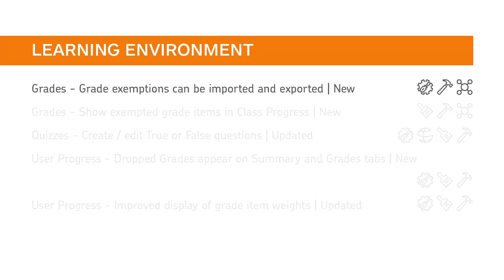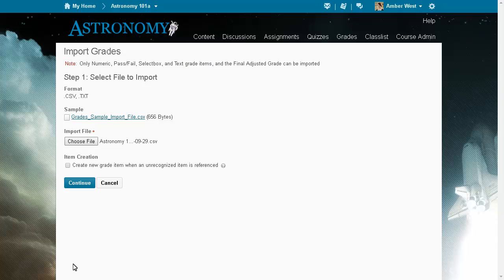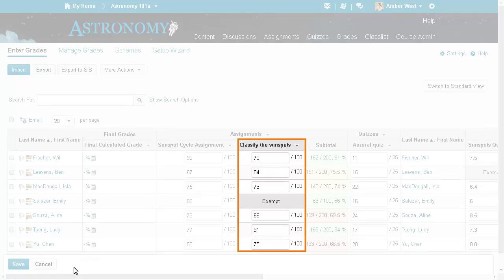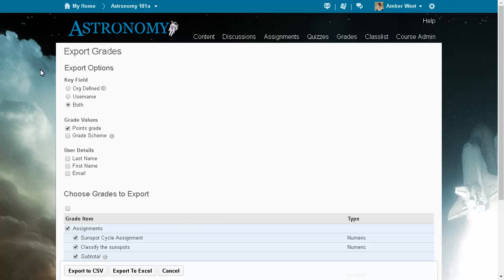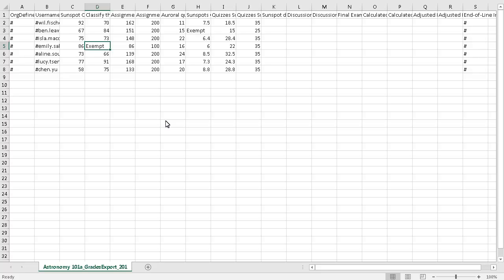The process that exports and imports grade data now includes exemptions. To import or export grade exemptions, you must have the D2L Tools Grades Exemption Import Export Keyword configuration variable set. The default setting is "exempt." When an instructor imports grades, the imported grade data now includes exemptions. Similarly, when grades are exported, the exported grade data now includes exemptions.